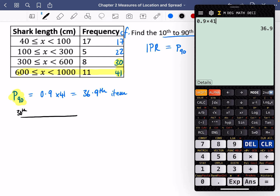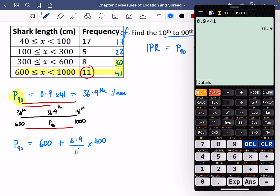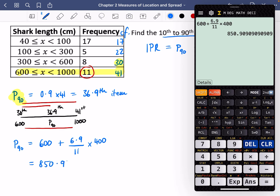P90 = 600 + (6.9/11) × 400. The 6.9 is the distance from the 30th to the 36.9th item, 11 is the total frequency in that group, and 400 is the class width. So P90 = 600 + (6.9/11) × 400 = 850.91 centimetres to two decimal places.